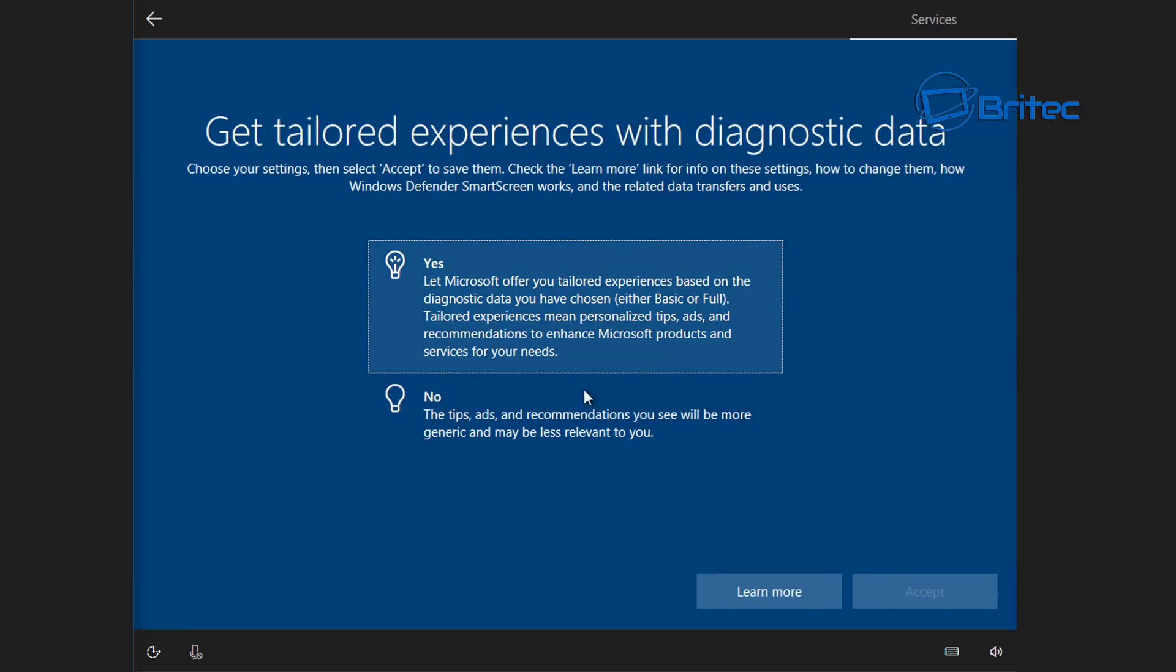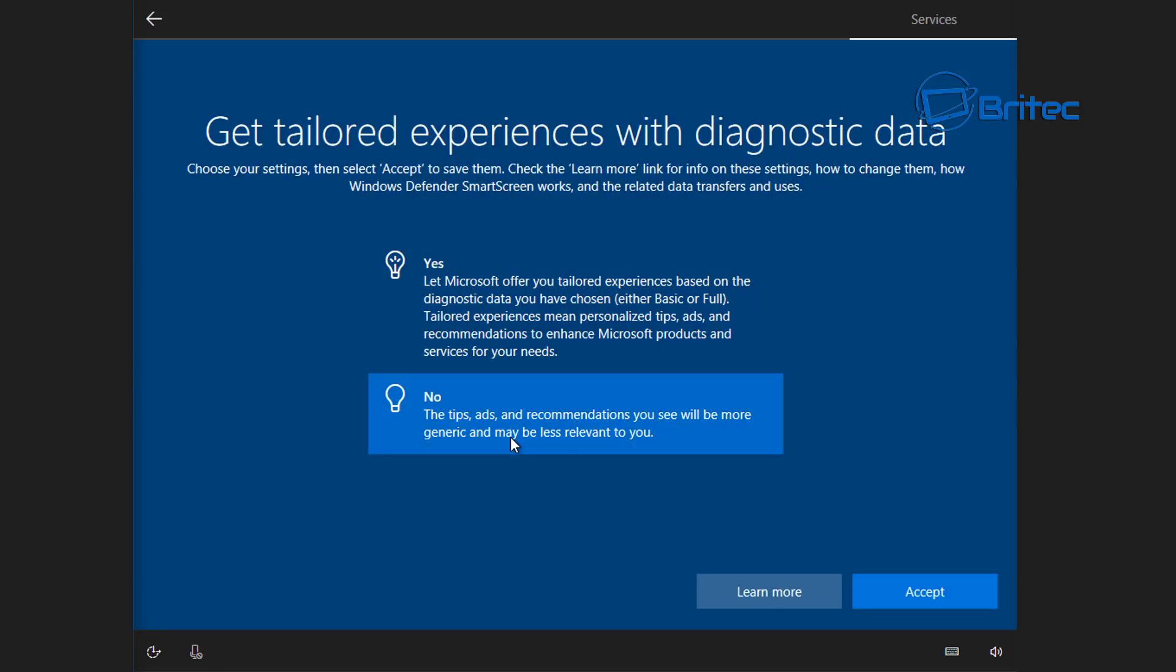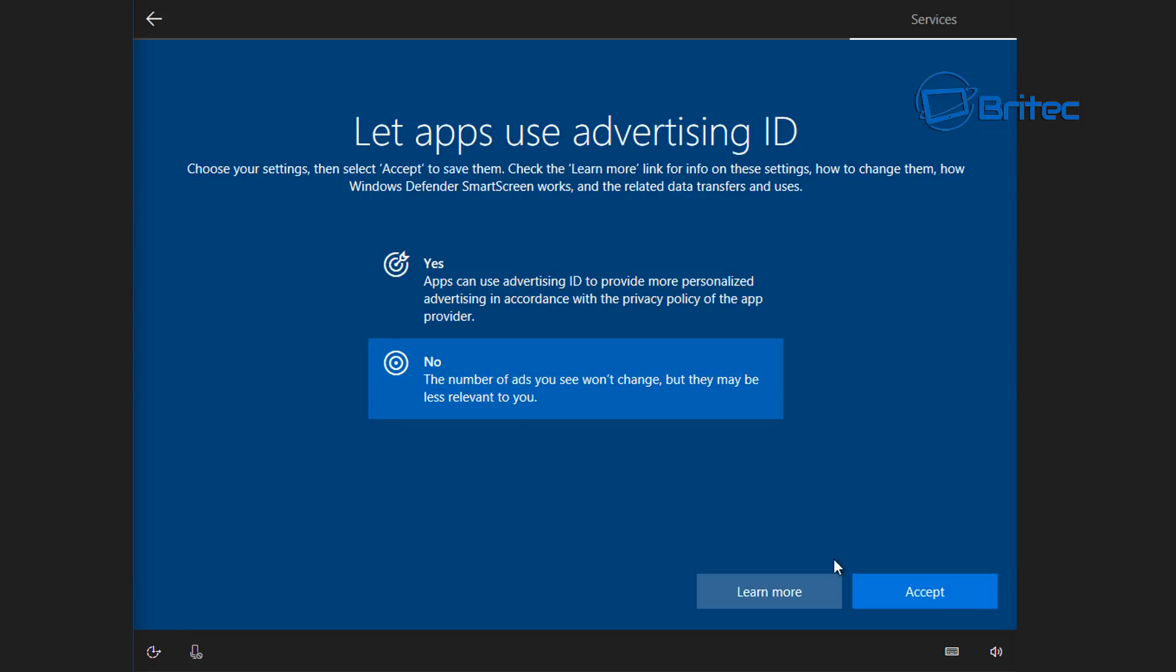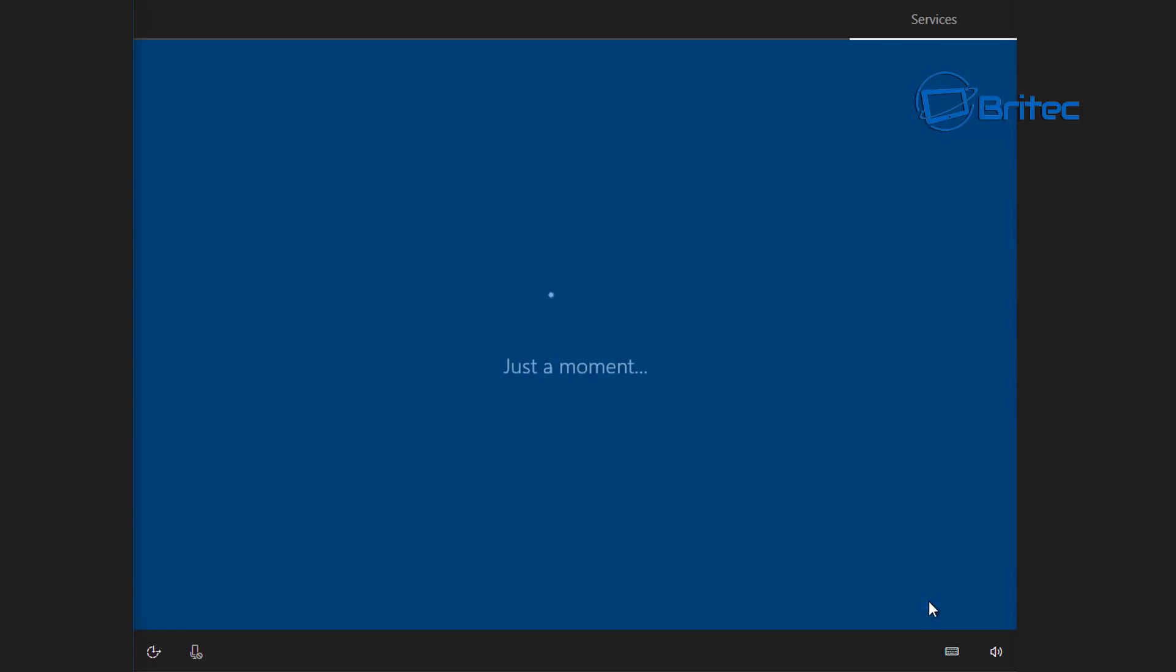Get tailored experiences with diagnostic data, no I don't want that either. I'm going to say accept for no. Again let apps use advertising ID, I don't want to do that so I'm going to say no here. That will take just a minute to get things ready.